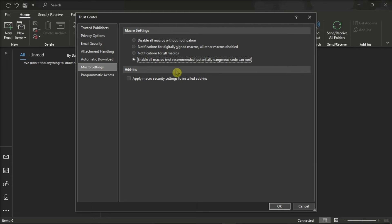Then, you may also have to check the option, Apply Macro Security Settings to Install Add-ins, in order to allow the macros to work with add-ins.